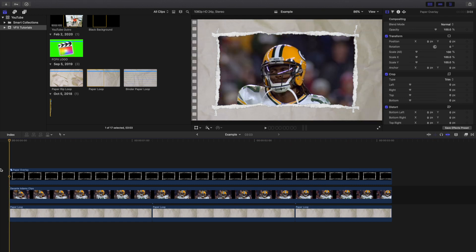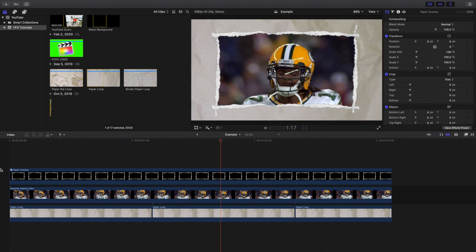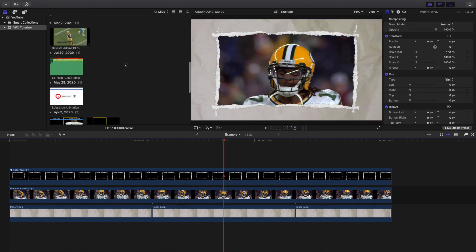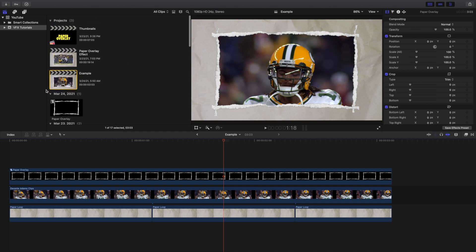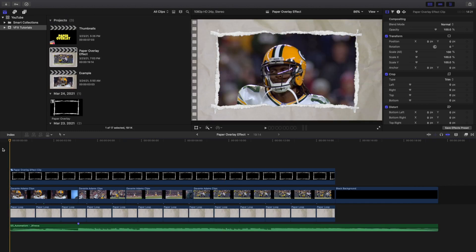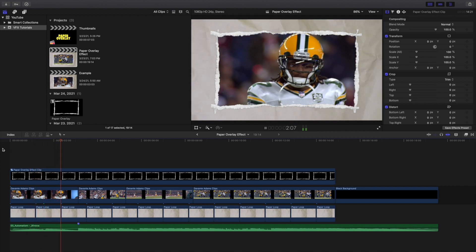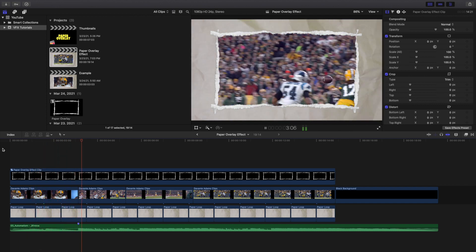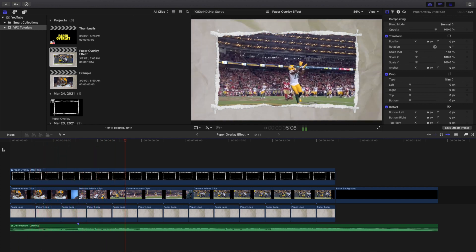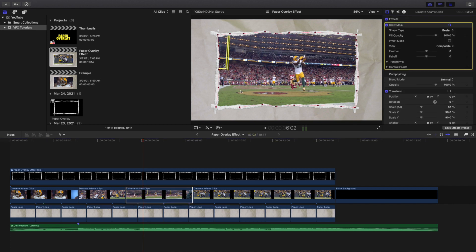That's pretty much it — that's how you create this really cool paper rip paper overlay. It's kind of like a frame within a frame; I personally like it. This is what it looks like when you add a few more clips — it's a pretty cool and unique idea. Remember, you always want to have a Draw Mask on the actual clip and just cut around the paper outline.